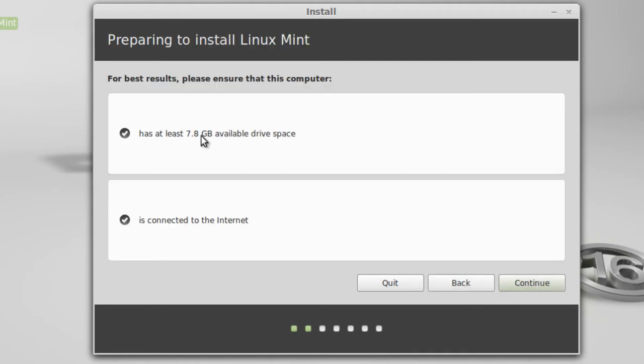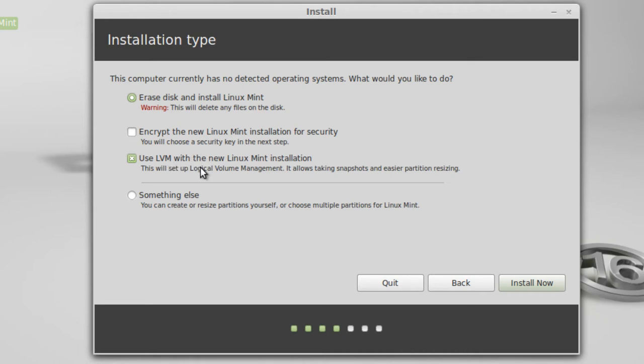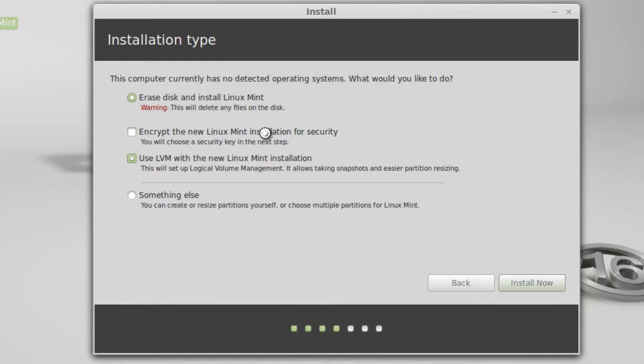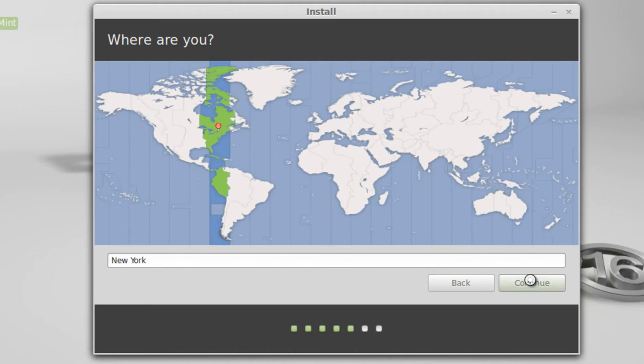It requires at least 7.8 gigabytes available drive space and connected to the internet. In my case, both are true and it's got a check mark here to indicate that. Click Continue. I'm just going to simply erase disk and install Linux Mint. This is on a virtual guest now. I'm also going to use the LVM with the LVM logic volume manager. Simply click Install Now. I do not like encrypting the Linux Mint installation because sometimes I find that if you're working with a laptop or something, it doesn't quite work right. I'm in the Eastern United States time zone. Click Continue.